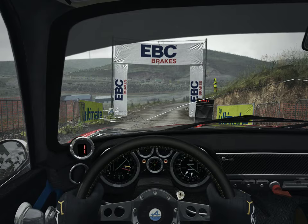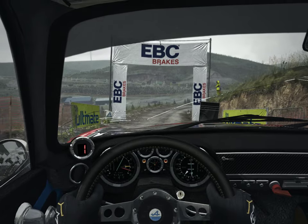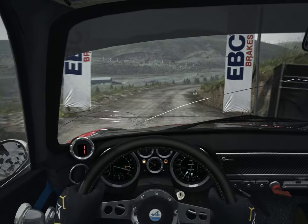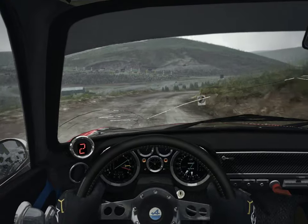3, 2, 1, go. Right 4 long, 60 over bumps.